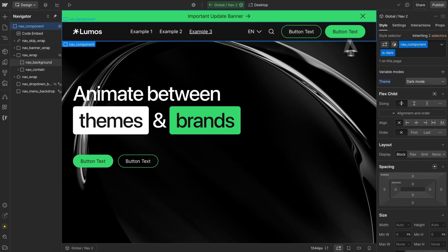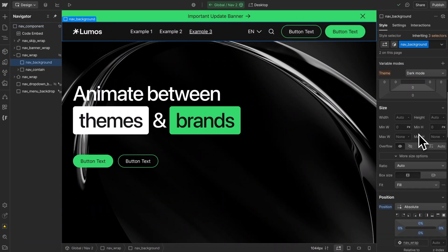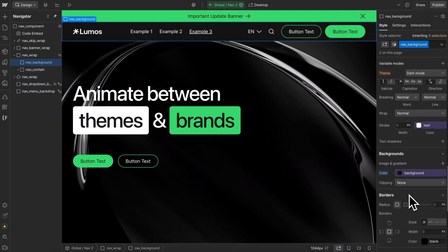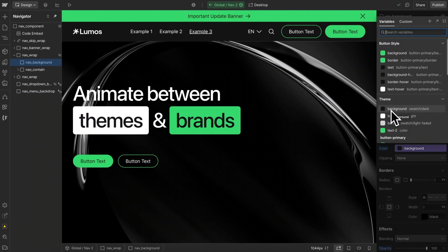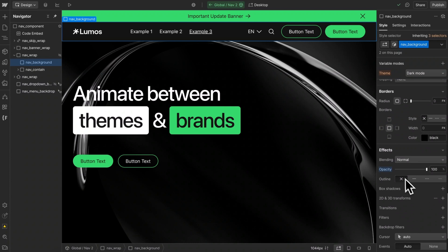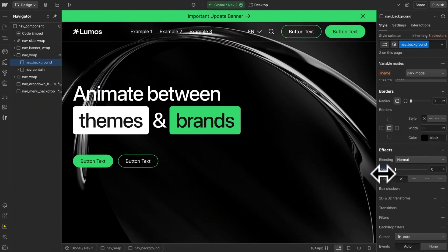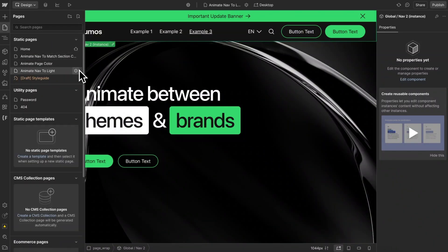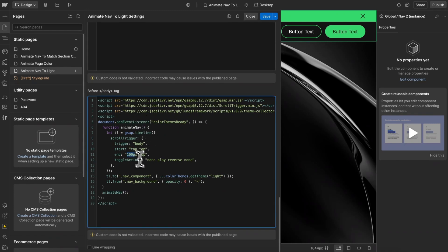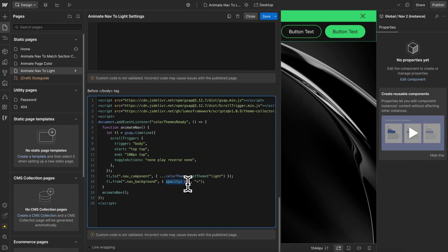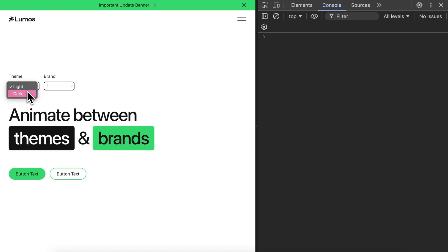In Webflow, on the entire nav component class, I've set the theme to dark — and that's the element we're going to animate to the light theme. For the background element, I have a position-absolute background div so we don't have to animate its background color to transparent. The background stays set to the theme background variable, since that color will animate between light and dark. Instead, we just animate the opacity of this position-absolute div to reveal it. In the code, when we scroll down 100 pixels from the top of the body, we animate the nav component from dark to light theme, and animate that background div from an opacity of zero back to full opacity. On page load it's opacity zero, and it animates back to full opacity when we scroll down.